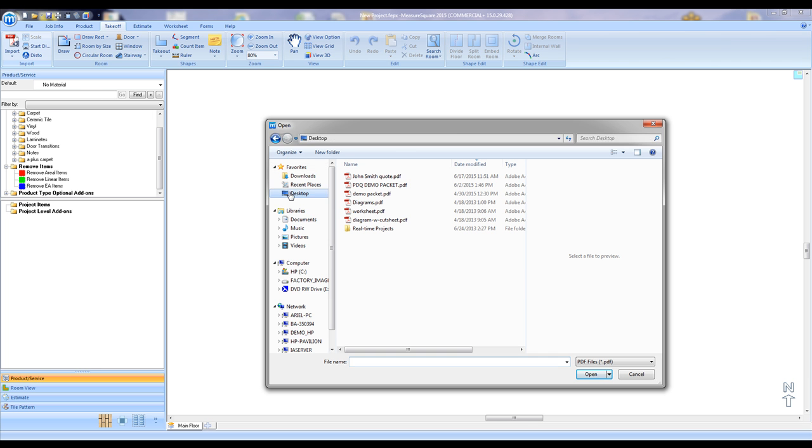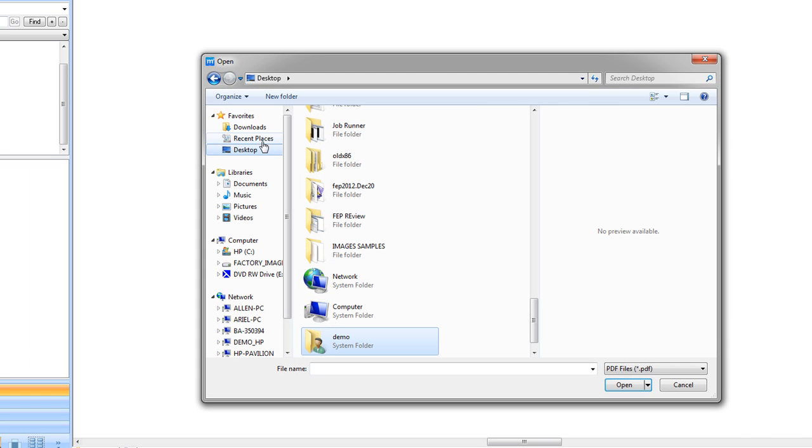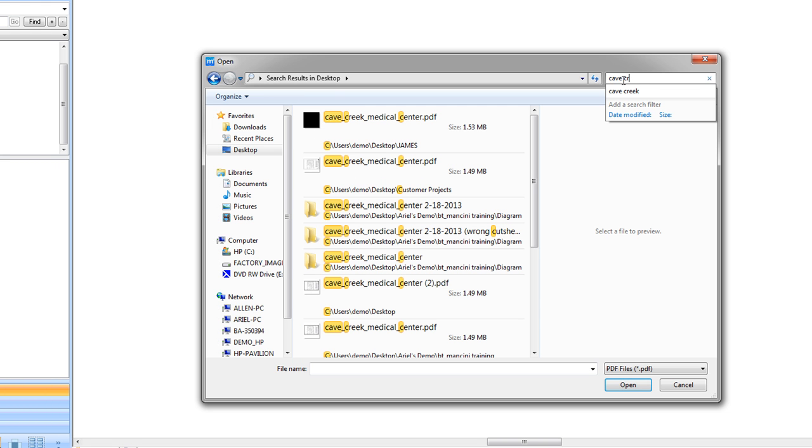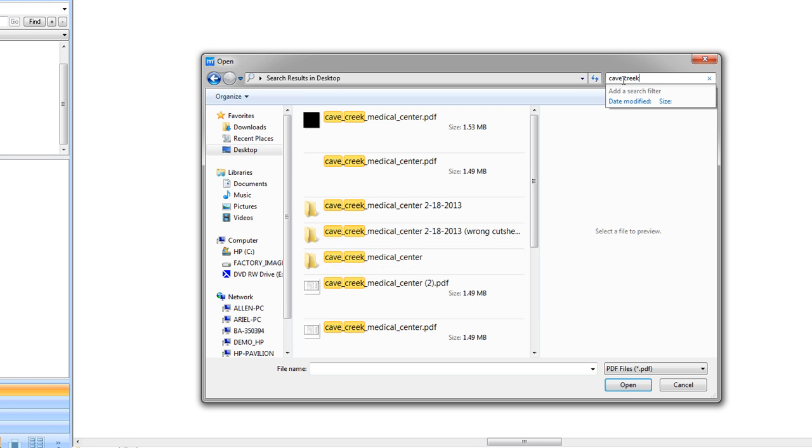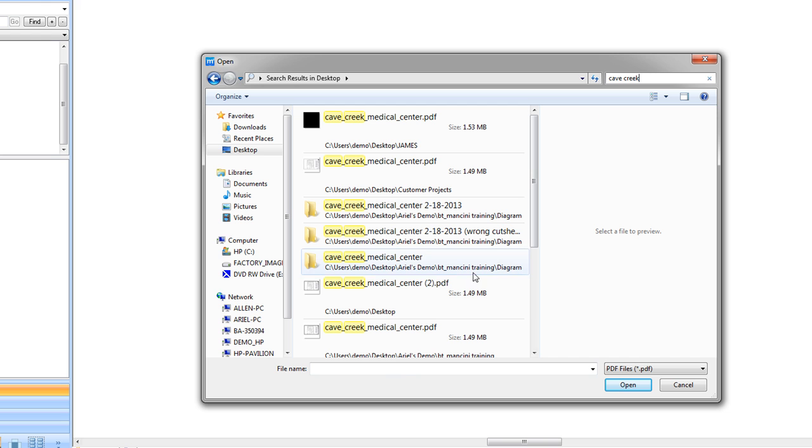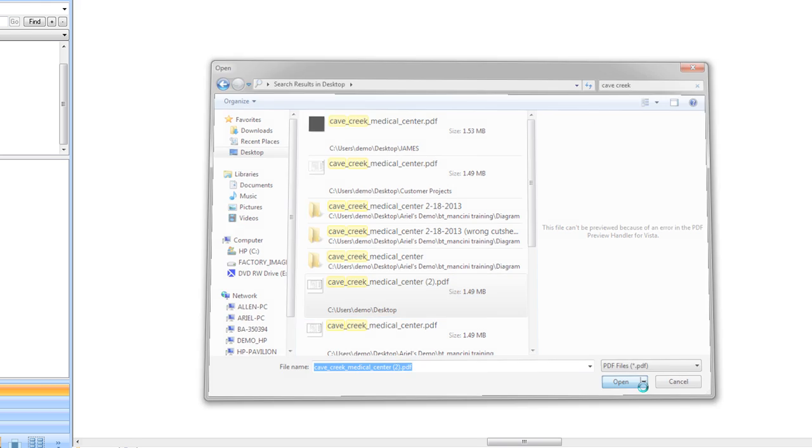Then browse for your plan, in this case Cave Creek Medical Center, and click open.